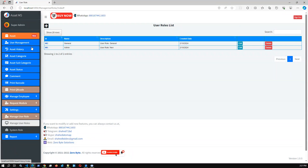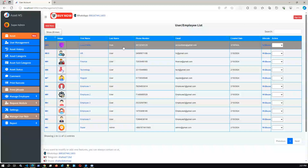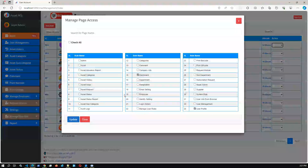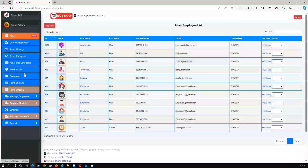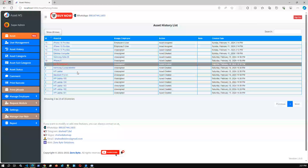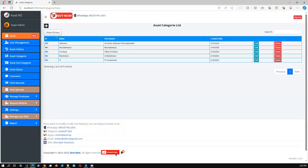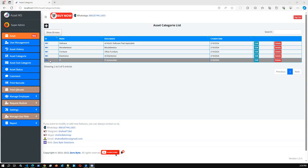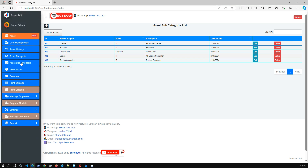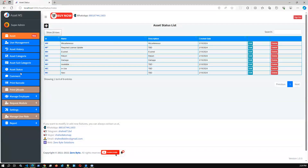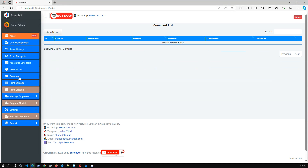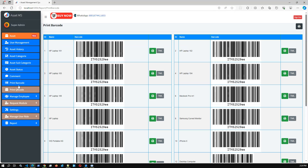This is the role-based application summary. In the action you can change user access by checking or unchecking user roles. We also have Asset History where you can check all asset history like create and edit operations. Asset Category lets you create new asset categories and subcategories. Asset Status is also configurable. In the asset details you can add comments in the comment section. We also have a barcode option - you can print the barcode and the QR code for each asset.